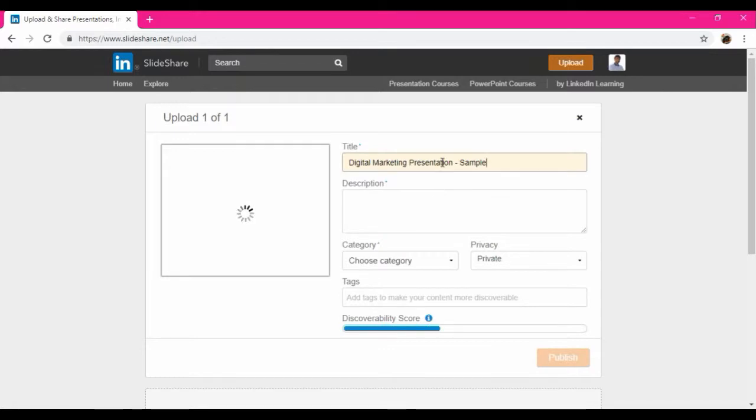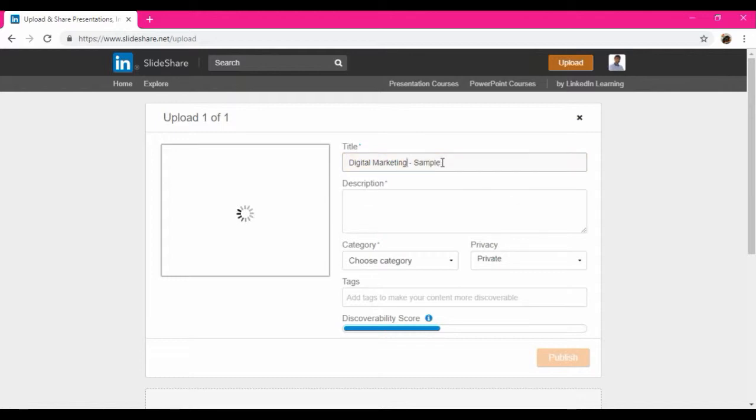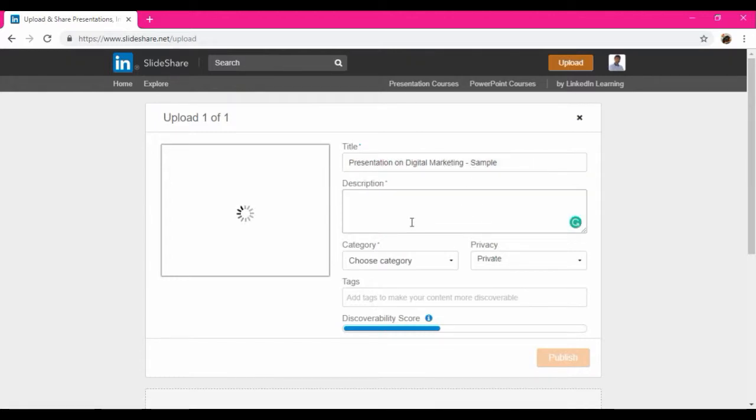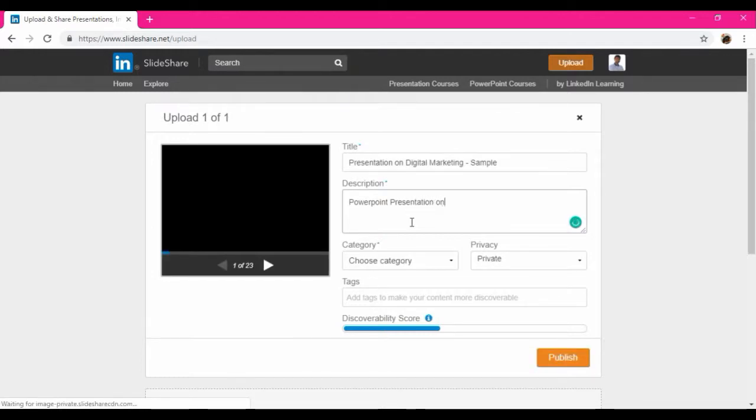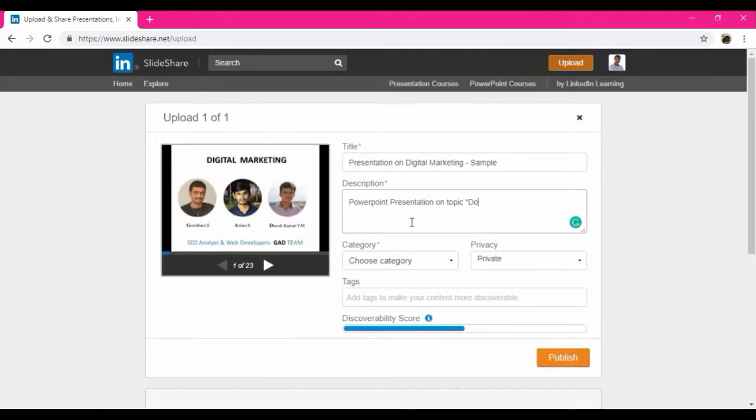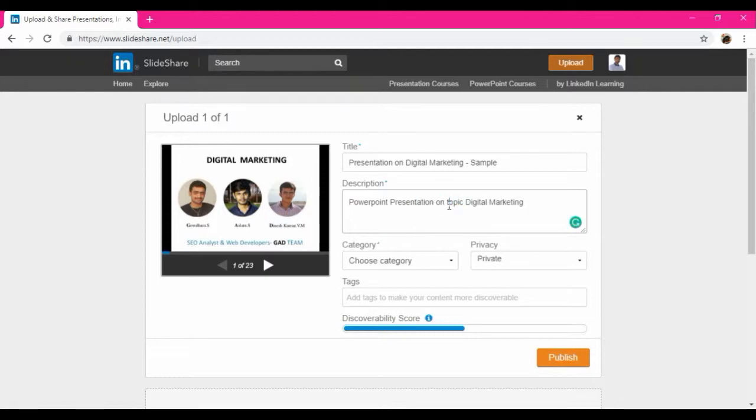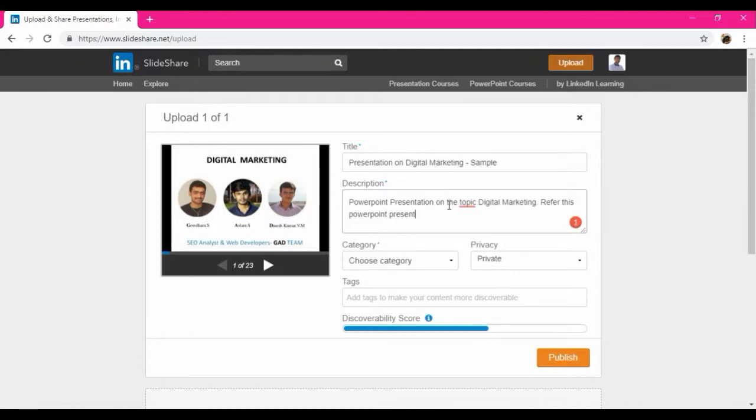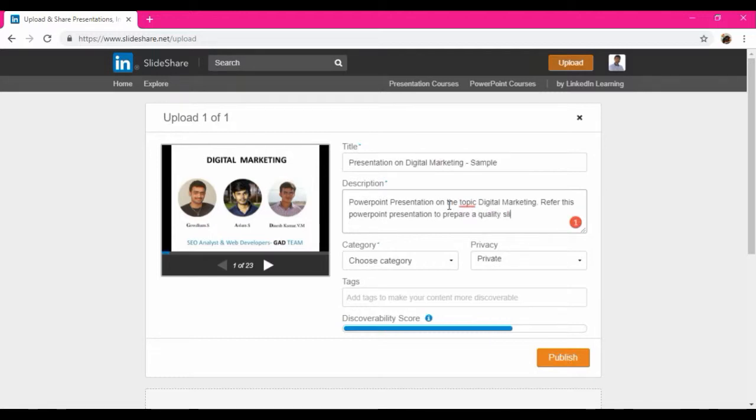In the meantime we can add the title and description as well. So this is the presentation which is prepared during my college days. I already uploaded it. So I'm going to change it like digital marketing. Presentation on digital marketing. This is just a sample one.